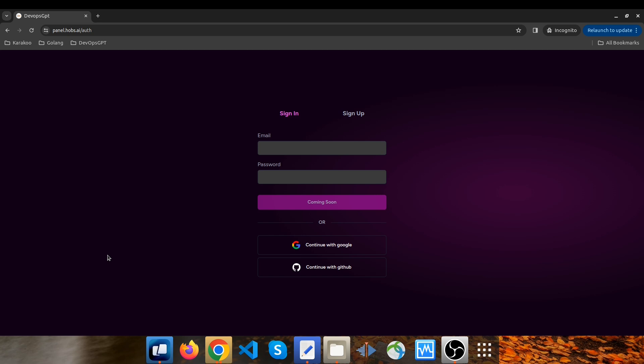Hello everyone! My name is Mohamed and welcome to this demo of DevOps GPT. As someone who's worked extensively with various DevOps tools like Terraform, Kubernetes, Grafana, Docker, Ansible and so on,